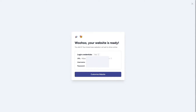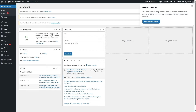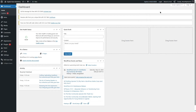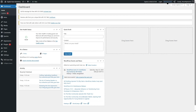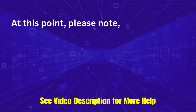Our website has been created. We're given login credentials — copy these and store them somewhere safe. Clicking 'Customize Website' redirects us to our WordPress admin dashboard. There's a message noting we're on the free plan and our site will expire in 23 hours and 57 minutes, with an option to upgrade for uninterrupted access.